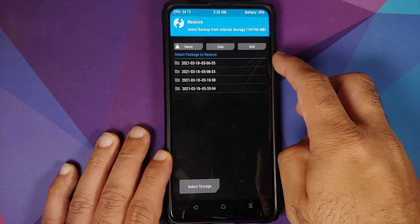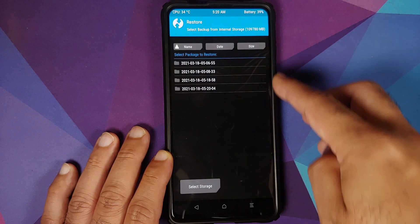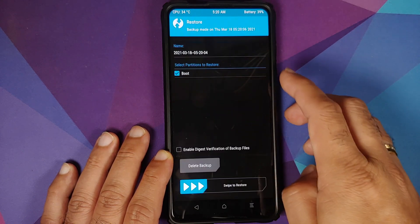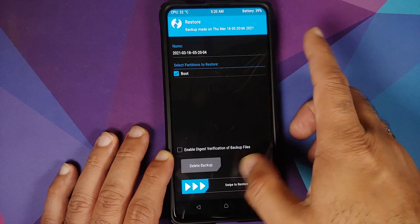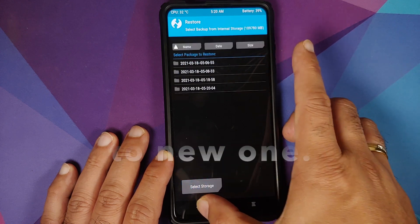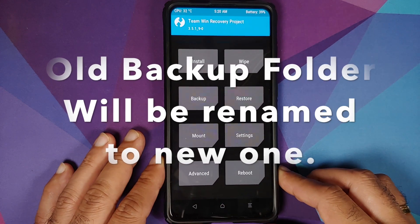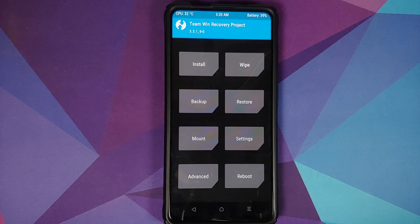If you go to Restore, here are your different options. As you can see, everything is working and this is the latest one which we took. So just select it and then swipe to restore. And there it is.